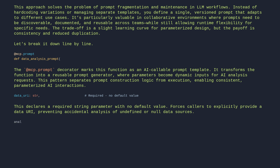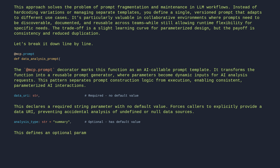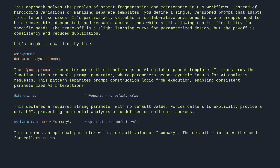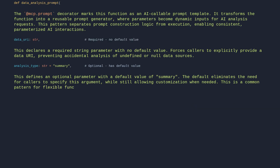analysis_type: str = 'summary' — this defines an optional parameter with a default value of 'summary'. The default eliminates the need for callers to specify this argument while still allowing customization when needed. This is a common pattern for flexible function interfaces where some parameters have sensible defaults.